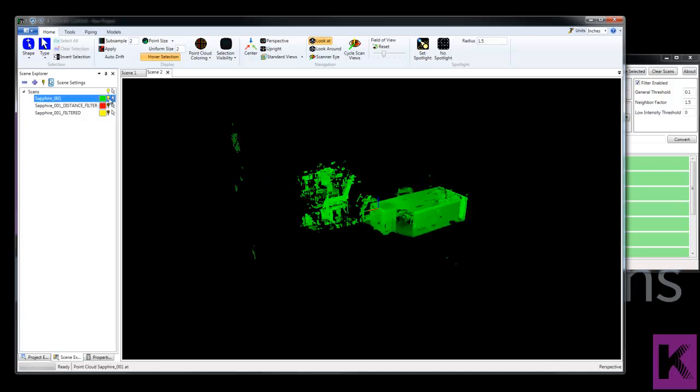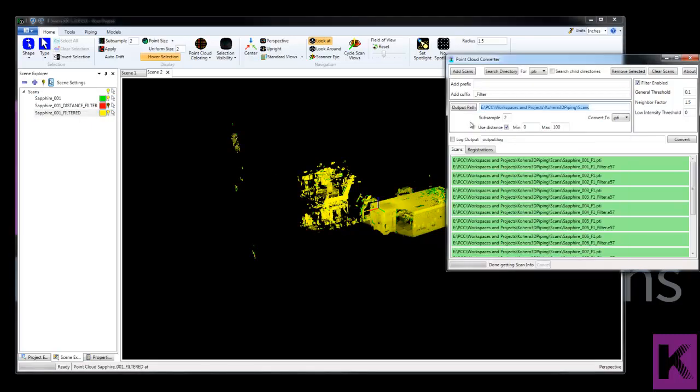So let's go back to the original and now let's look at the filtered scan. And that would be using this setting here.